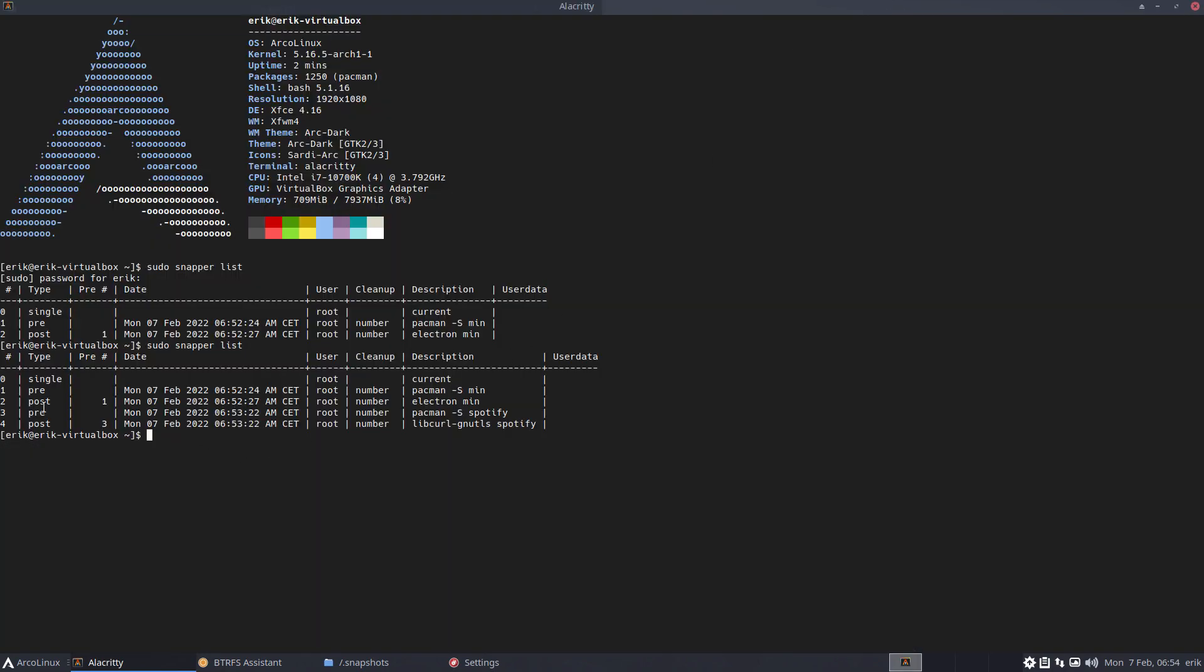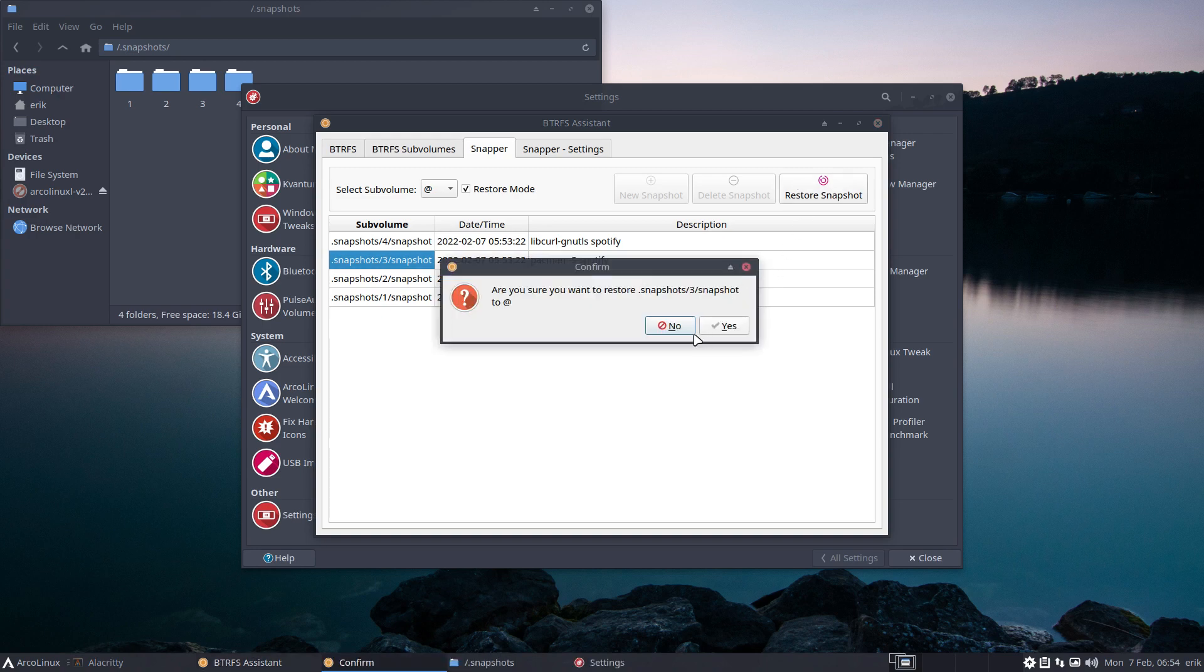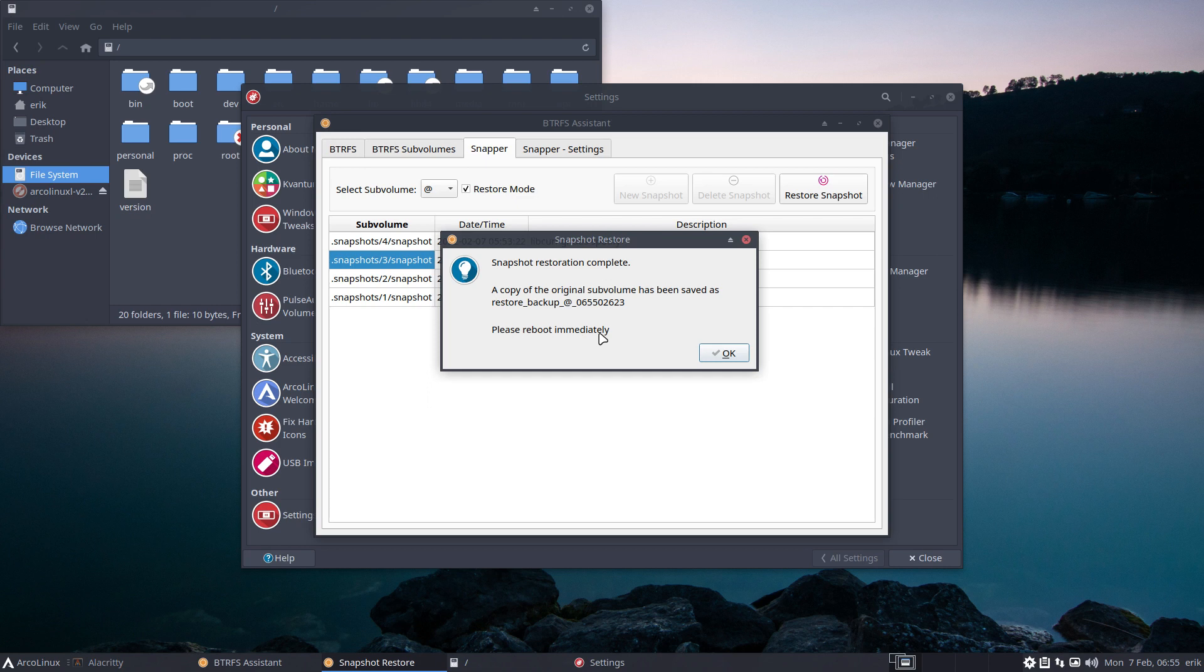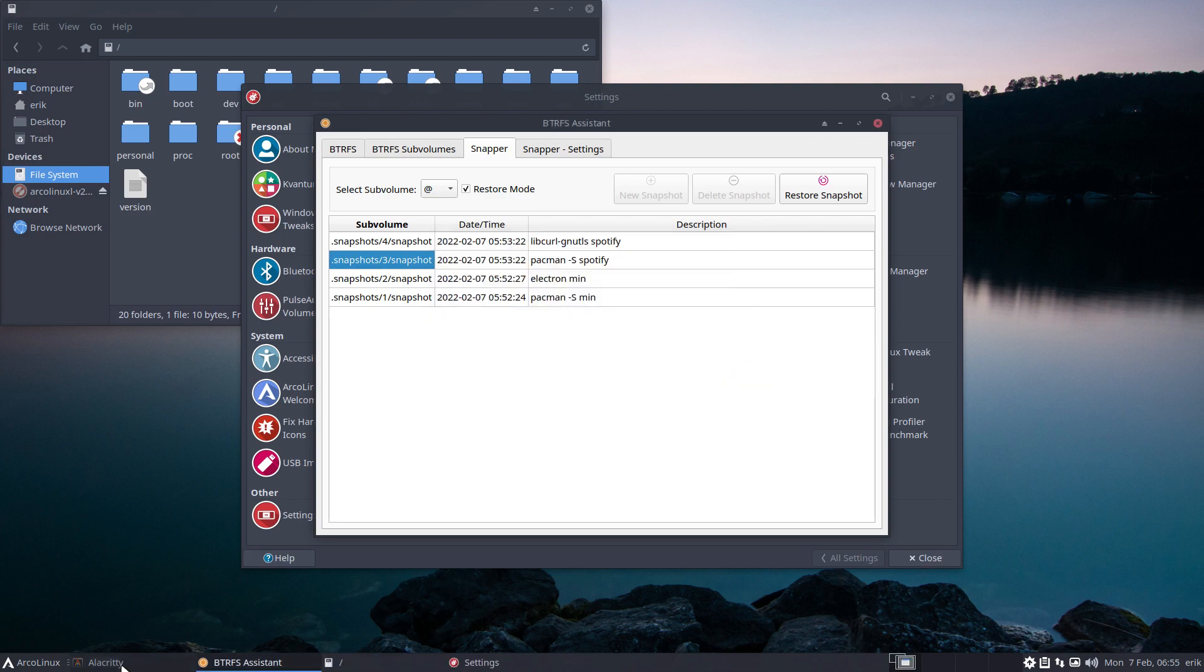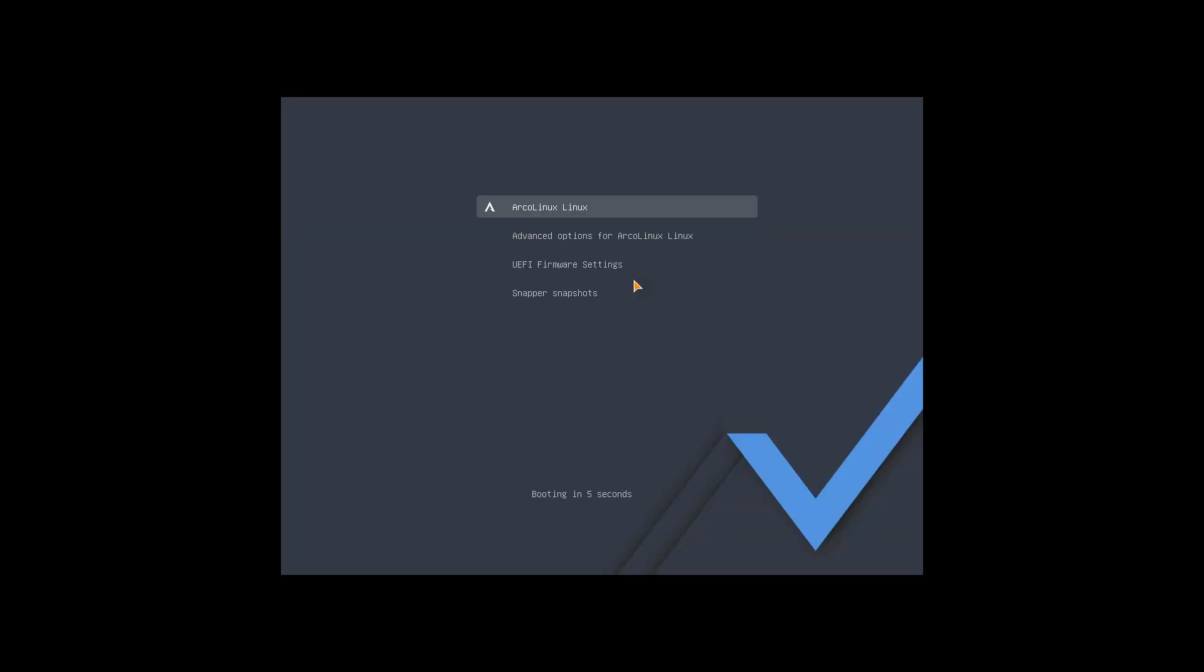I want to go back before Spotify, so either this one where min is just installed or this one. Number three, snapshot three. What happens if I do this restore? Are you sure you want to restore snapshot three? Yes please. A copy of the original subvolume has been saved. Please reboot immediately. Guys, I must stress this, we all do it, we stay around and have a look. No, please reboot immediately means please reboot immediately. You just changed your root. Just reboot.